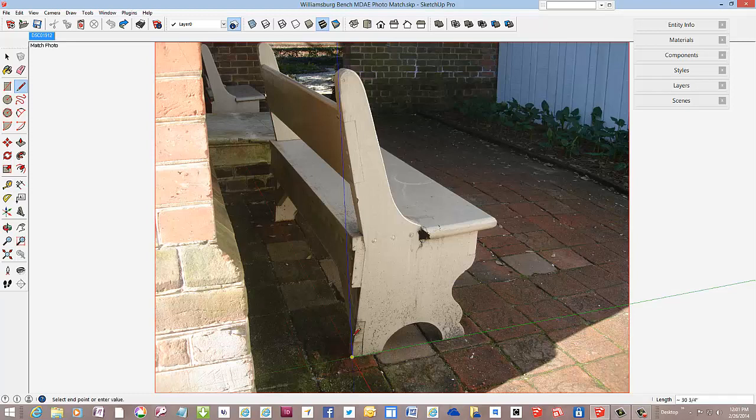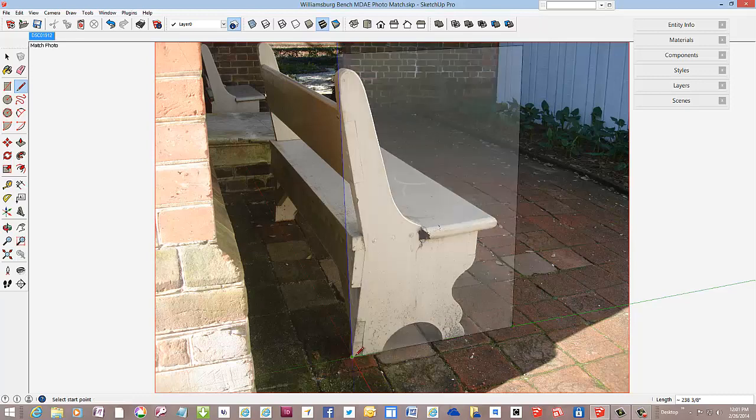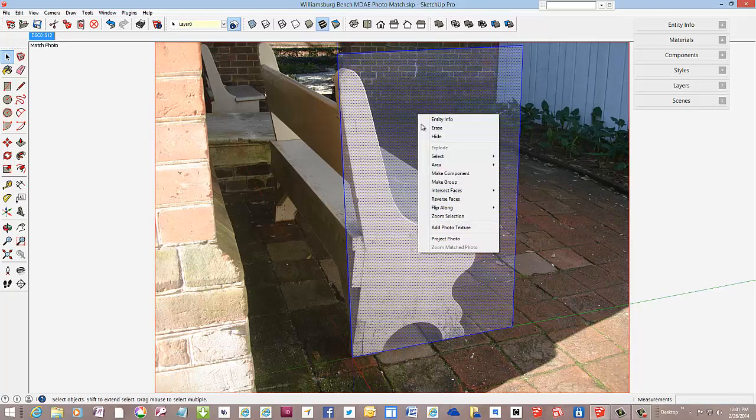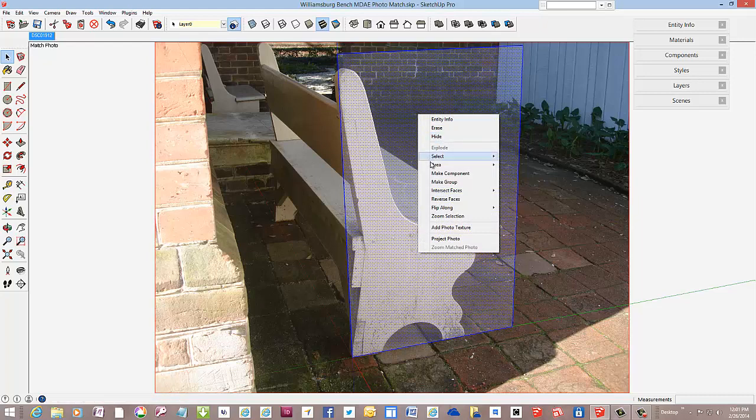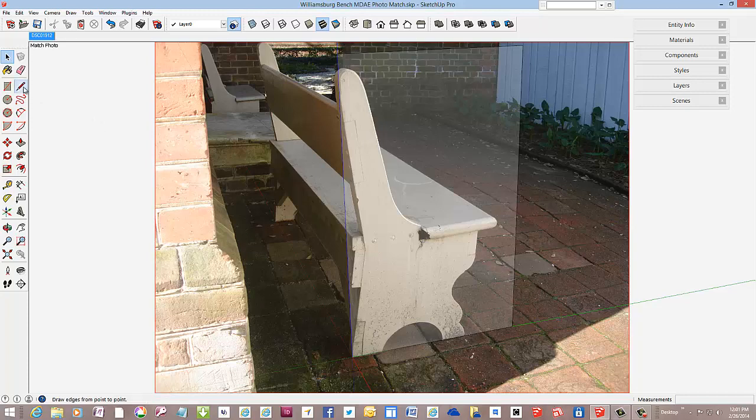With the line tool, I'm going to create a backdrop, a palette, a rectangular face on the blue green axis on which to trace over the shape of the side. And I'll make that face a group so that it doesn't get mixed up with lines for the shape of the side.